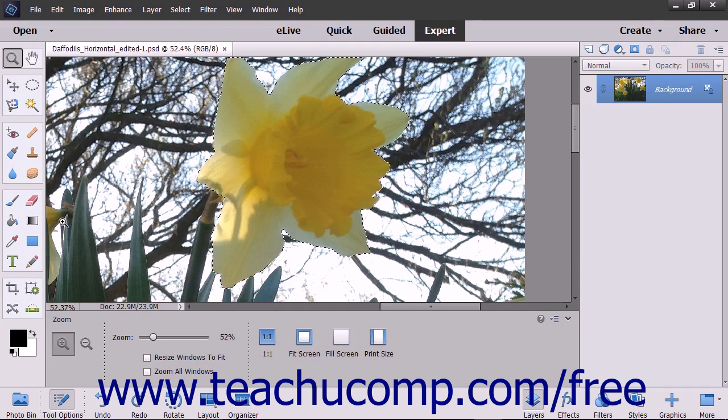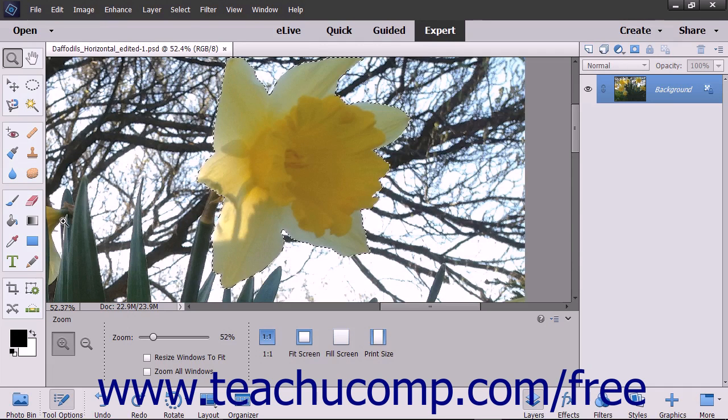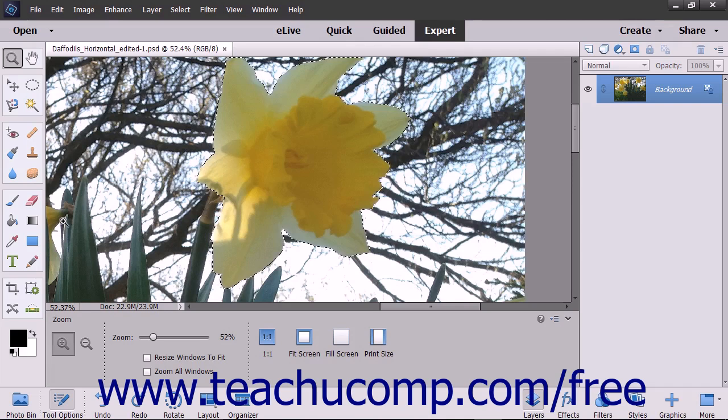The Paint Bucket tool fills adjacent pixels that are similar in color value to the pixels that you select with either the selected foreground color or with a pattern.